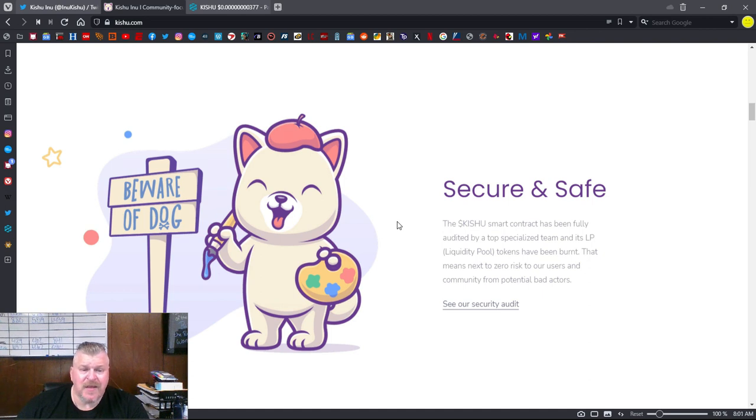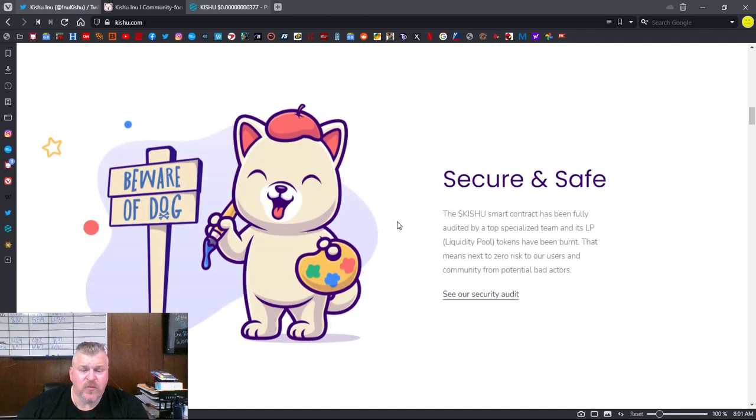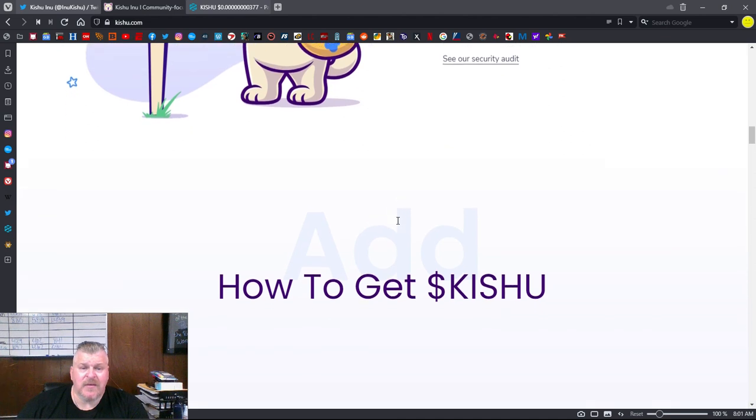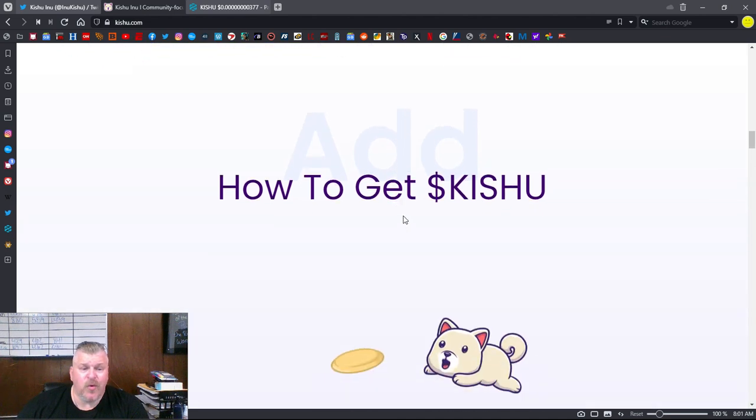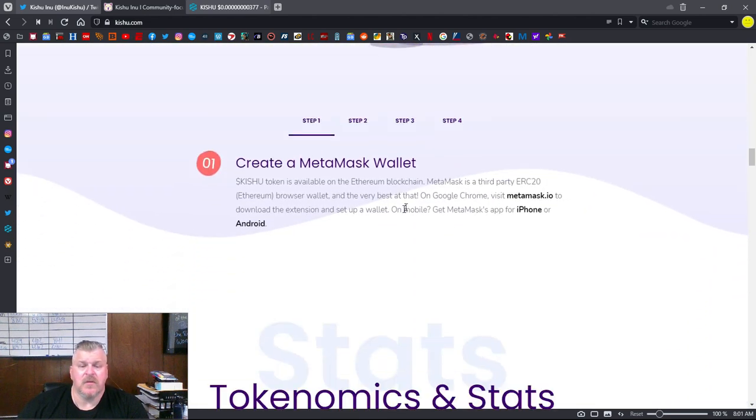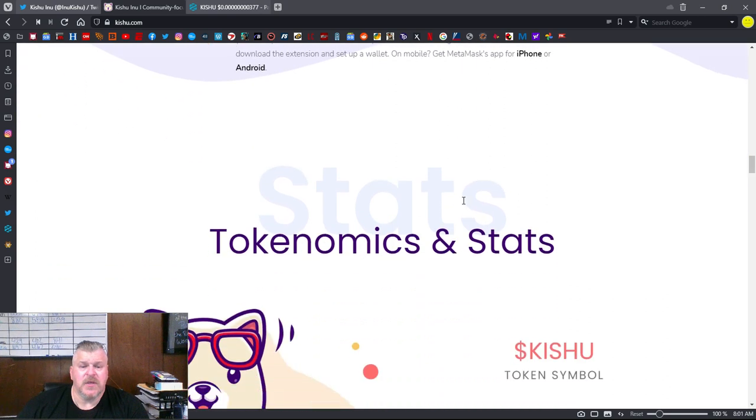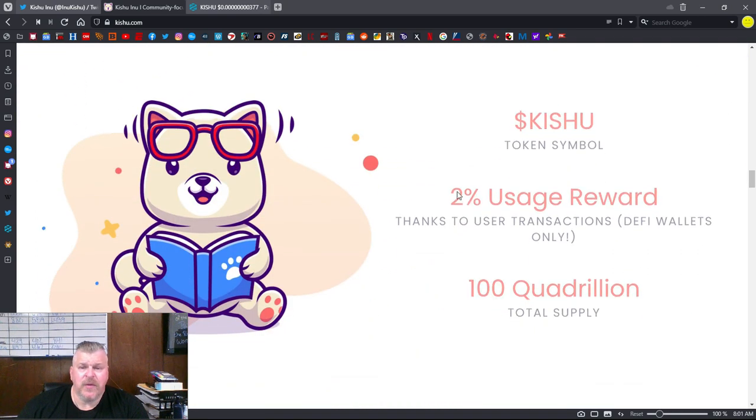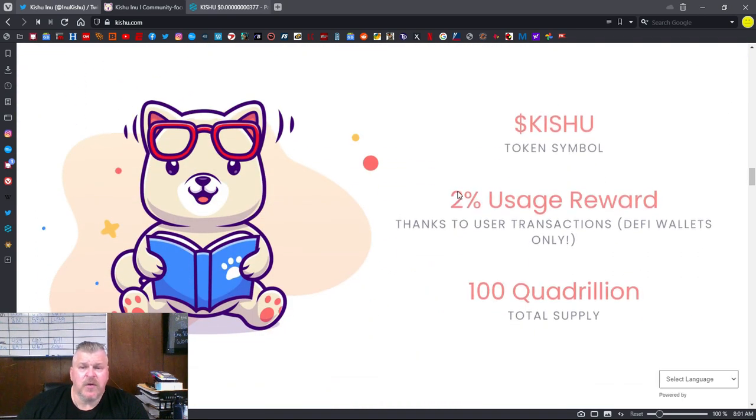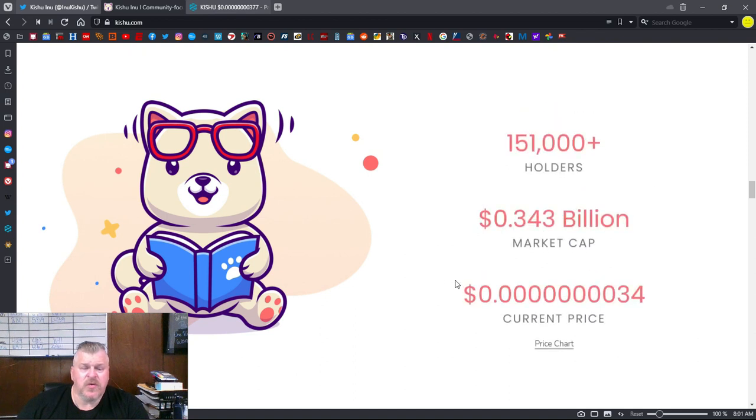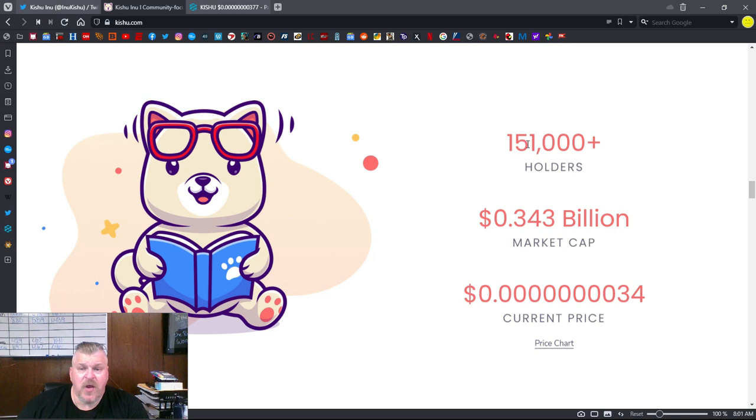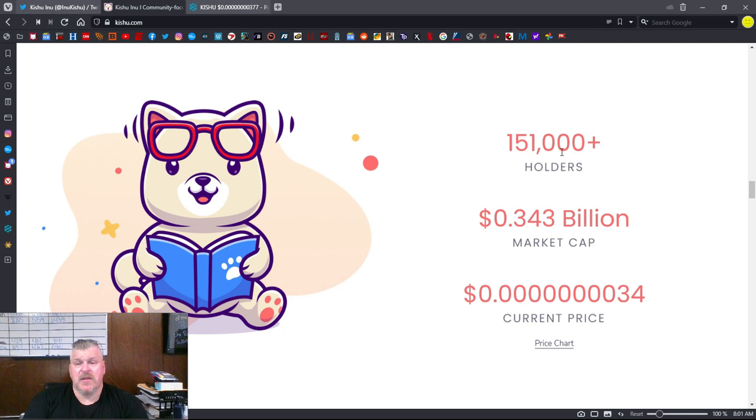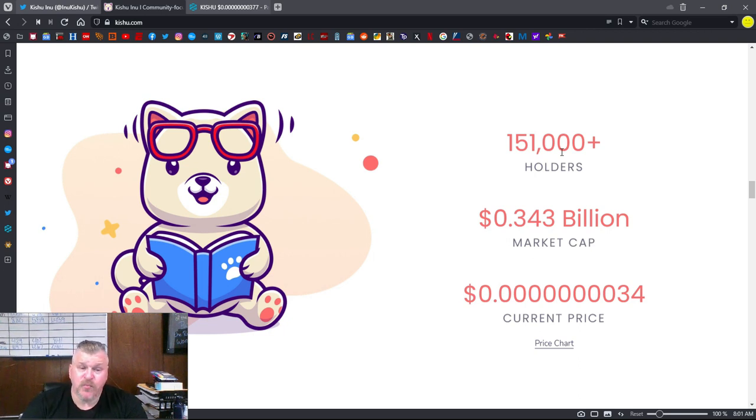That means next to zero risk to our users and community from potential bad actors. That means nothing like what happened with Shiba and creating a burn wallet for Vitalik. Then it gives you a list of how you can go through it. What their token symbol is, the usage reward. There's 100 quadrillion tokens. They currently have 151,000 plus holders. That probably needs to be updated because as of today, they're at 169,000. It's a pretty big one.